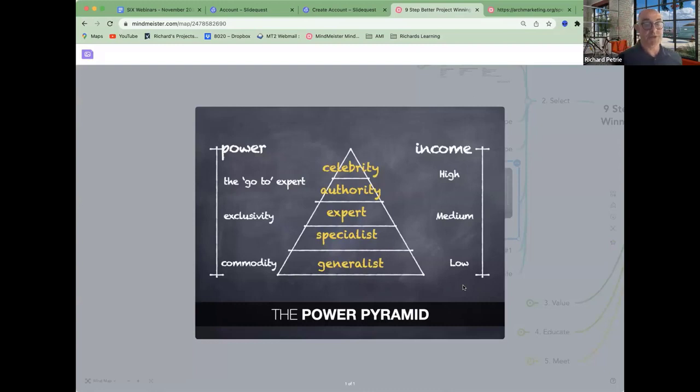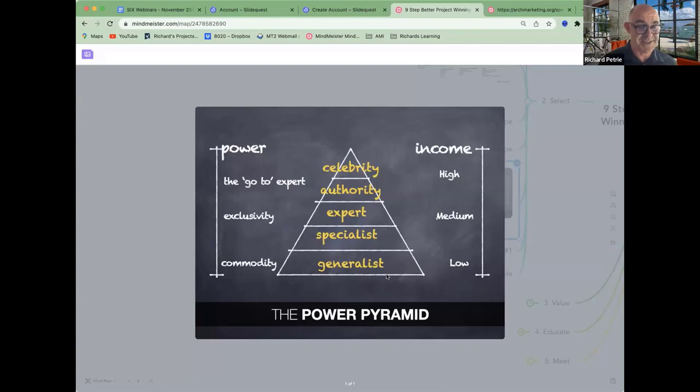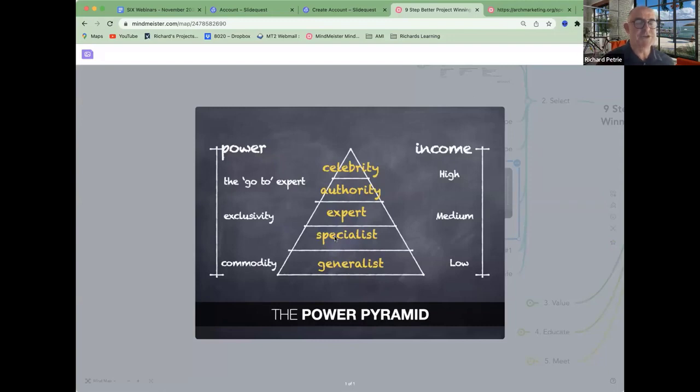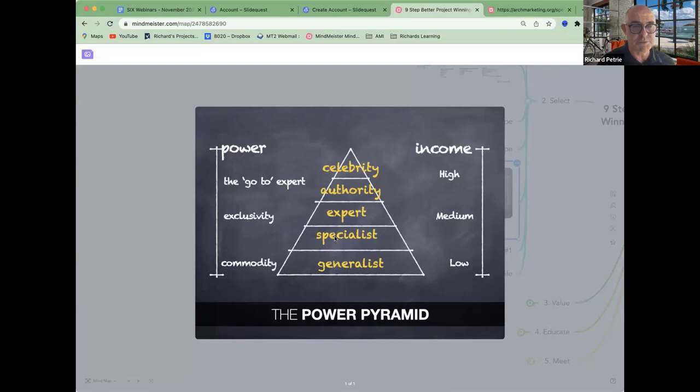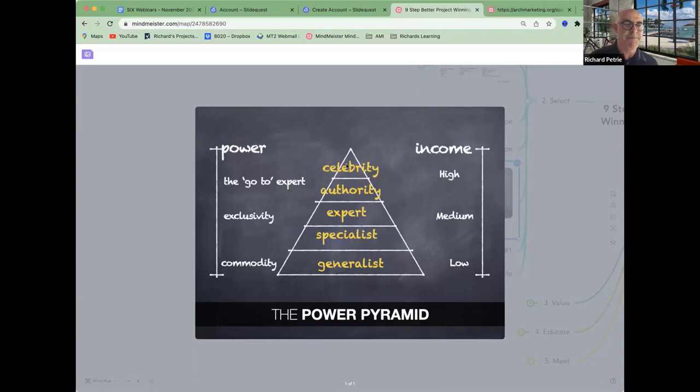That's a problem. So it doesn't matter what the reality is. The problem is generalists earn less. They are more treated like a commodity. They'll be price shopped more. As you go up, you can become a specialist. I'm a specialist in container retail shops or something. Move up, expert, authority. At the highest is celebrity.